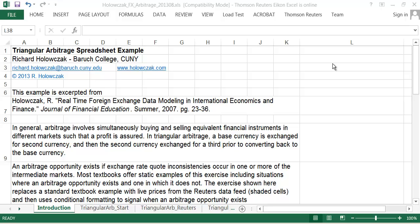Welcome folks, my name is Richard Holoszak. I'm coming to you from Baruch College at the City University of New York, and I'm here to present to you a triangular arbitrage example.